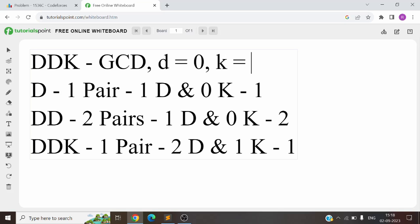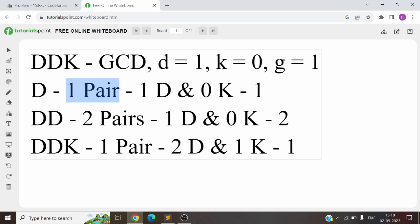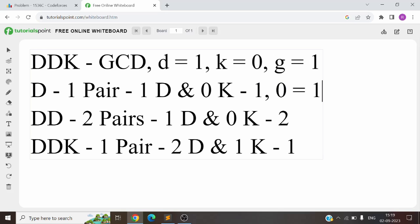We initialize count of D = 0 and K = 0. If we find a 'D' we increase the count of D; similarly for 'K'. Then we calculate the GCD to get the minimum number of D's and K's needed per pair. For the first letter 'D': D=1, K=0, GCD(1,0)=1, so one pair is formed with (D/GCD, K/GCD) = (1, 0). This pair is not in the hash map before, so it's appearing for the first time — answer is 1.